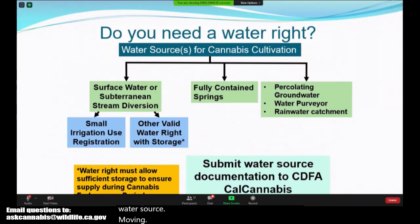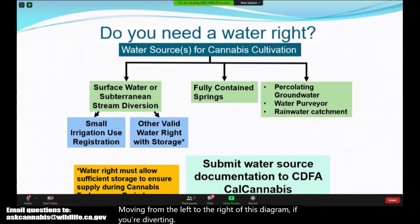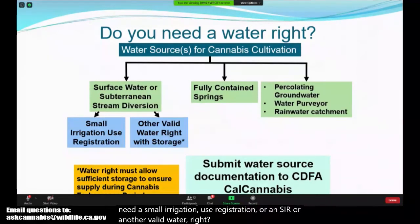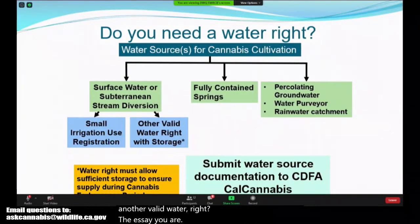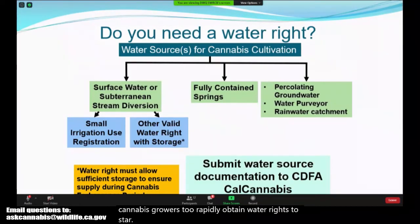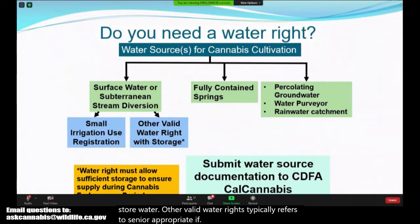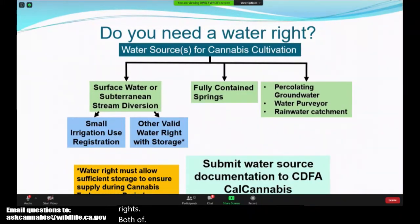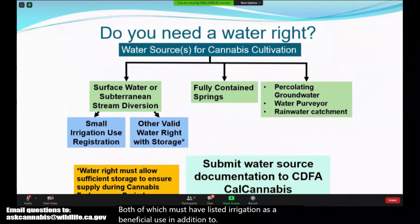Moving from left to right on this diagram: if you're diverting surface water, you will either need a Small Irrigation Use Registration (SIUR) or another valid water right. The SIUR program was made for commercial cannabis growers to rapidly obtain water rights to store water. Other valid water rights typically refers to senior appropriative water rights or pre-1914 rights, both of which must have listed irrigation as a beneficial use in addition to allowing for long-term storage.